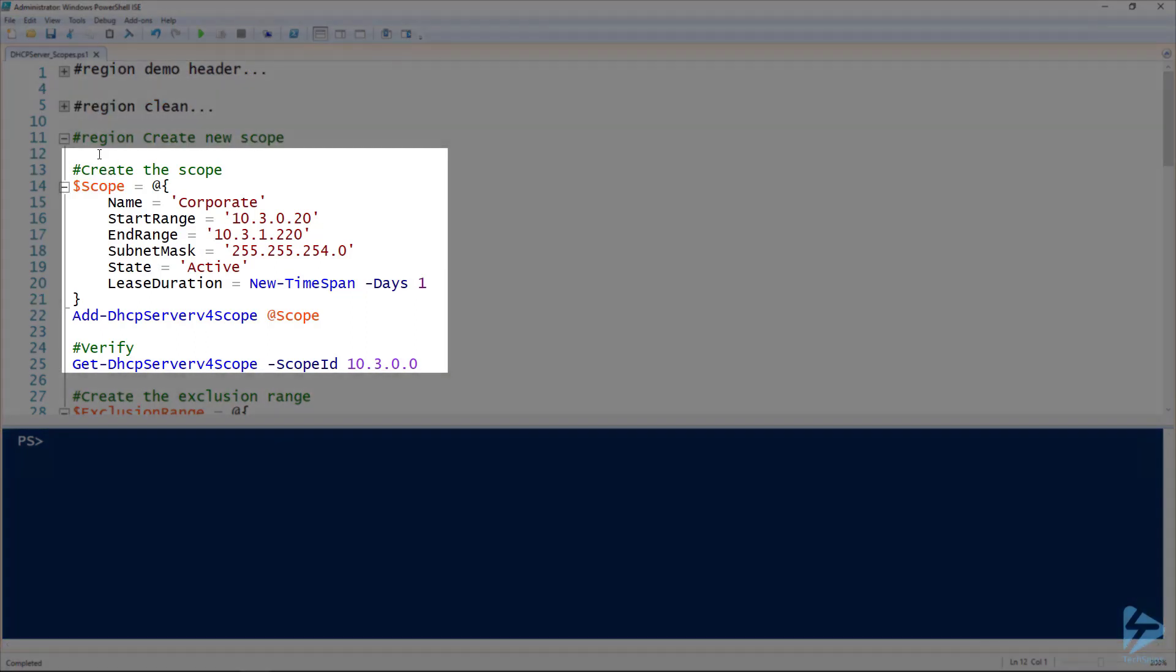So the first thing we'll cover here is the initial creation of the scope. I'm using the Add-DHCPServerV4Scope commandlet.